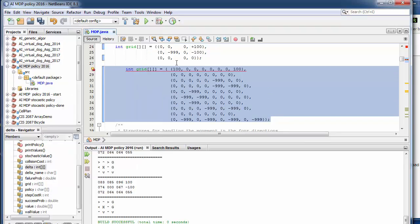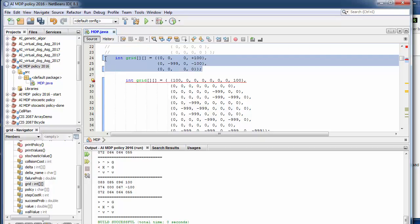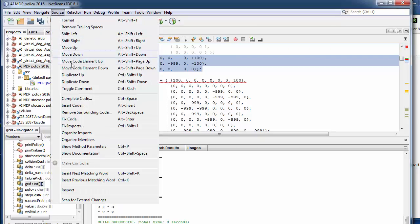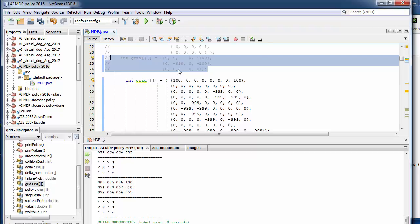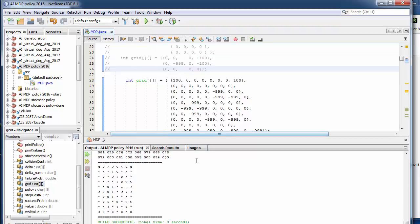Under source there's this toggle comments. That will comment all this off. And then I can add comments to this by just, you can also hit control slash. It will do the same thing. And now when I run it, it will use this larger grid and set up the policy for that.